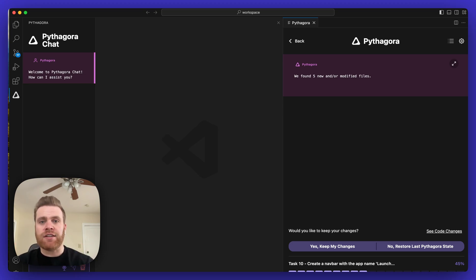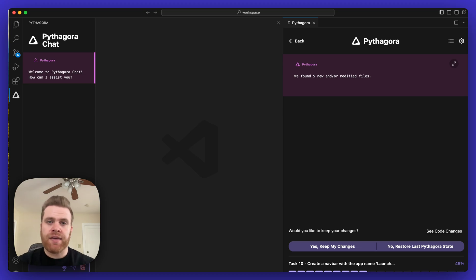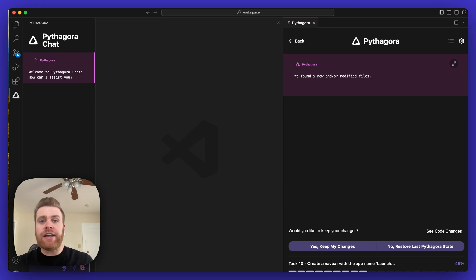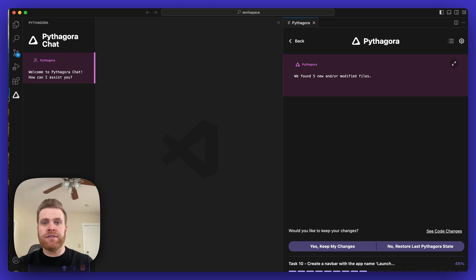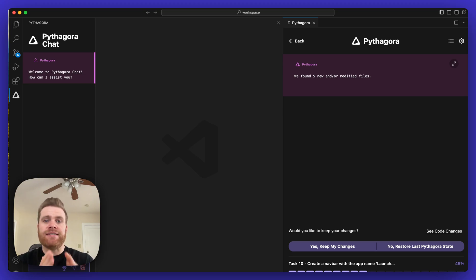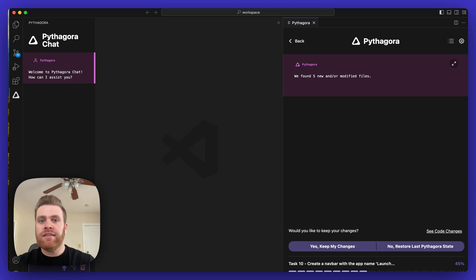Or if you select No, Restore to the Last Previous Pythagora State, it'll disregard any changes you made in the codebase, remove that code, and basically pick up exactly where it left off before you modified the application.